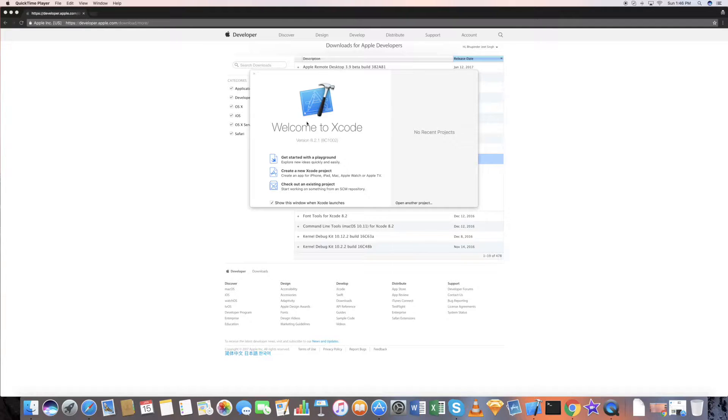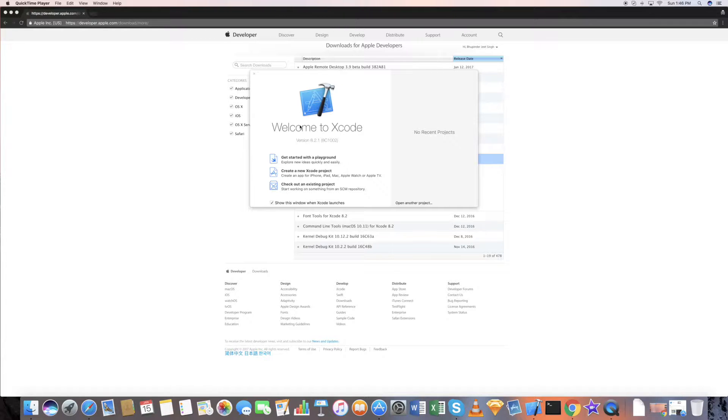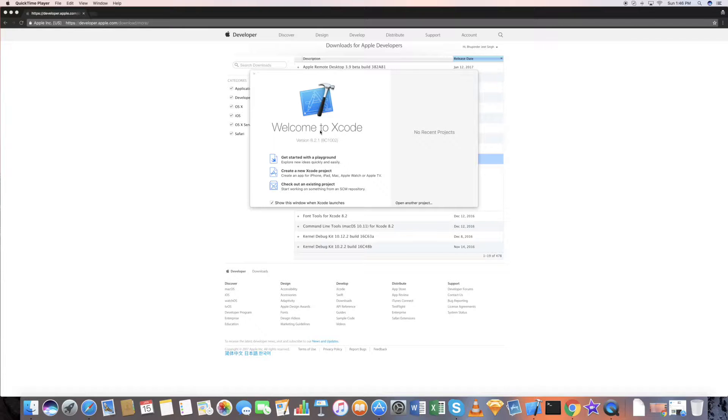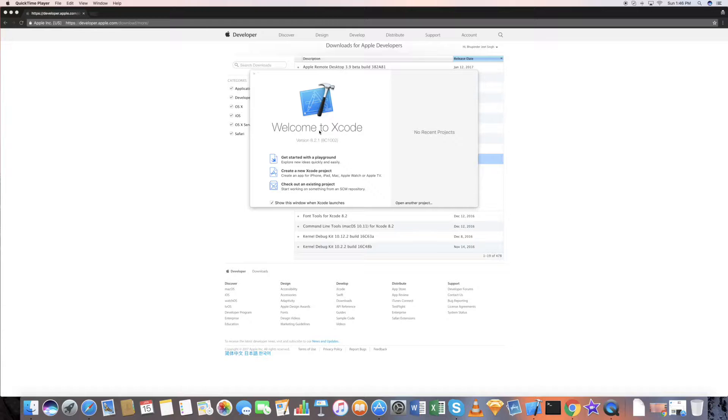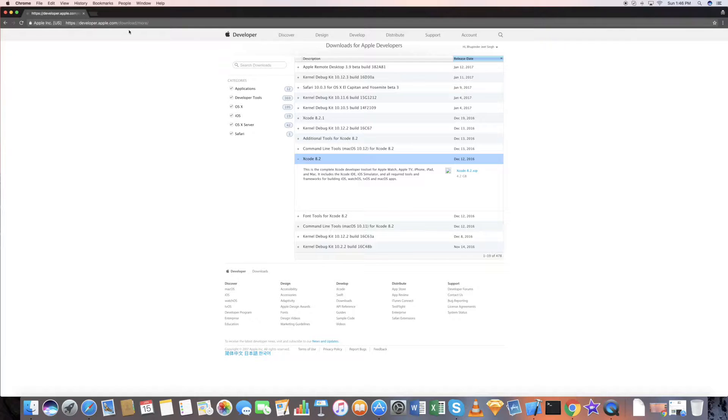This first tutorial is how to use Xcode. This is just for beginners, not for advanced users. If you don't know what Xcode is, this is for you. Xcode is basically a platform that helps you develop iOS applications and macOS applications. Let's get started.